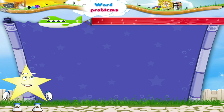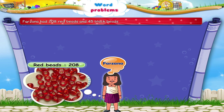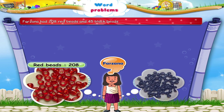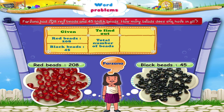Let us look at this example. Farzana has 208 red beads and 45 black beads. How many beads does she have in all? Let us first write the information given to us. Red beads: 208. Black beads: 45. Now we need to find out the total number of beads with her. So, we perform the operation of Addition.